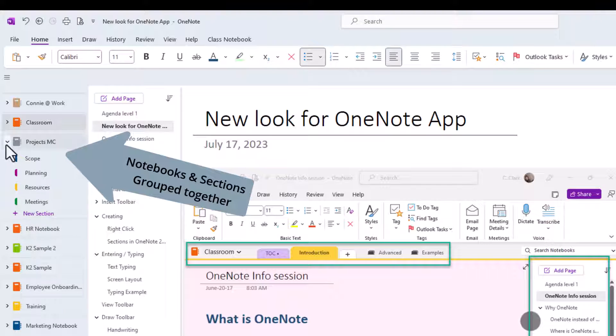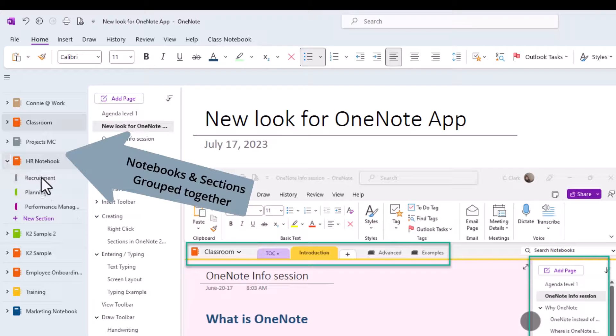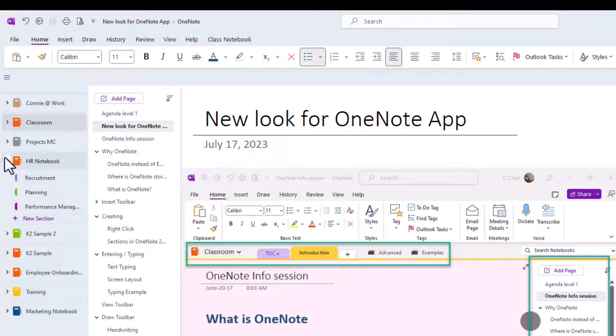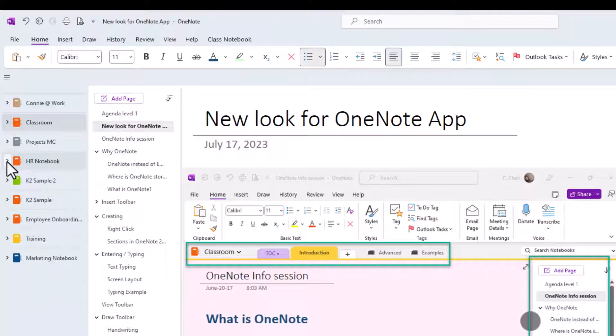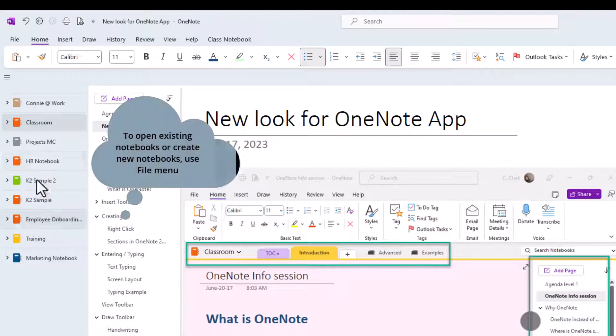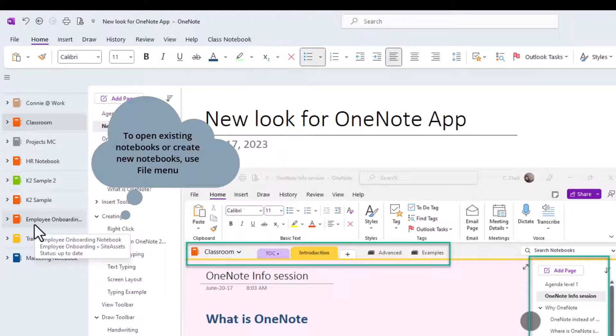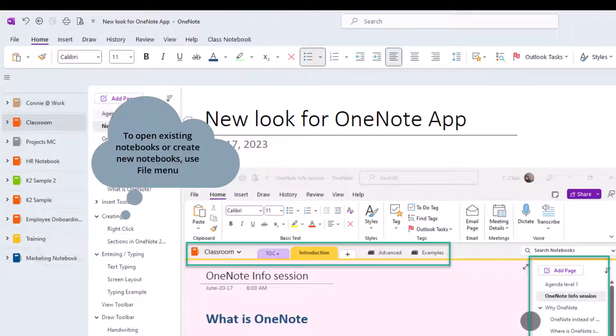I have an HR notebook and sections there. So I can easily move from one notebook to another or from one notebook and section to another pretty quick by just expanding or collapsing it.